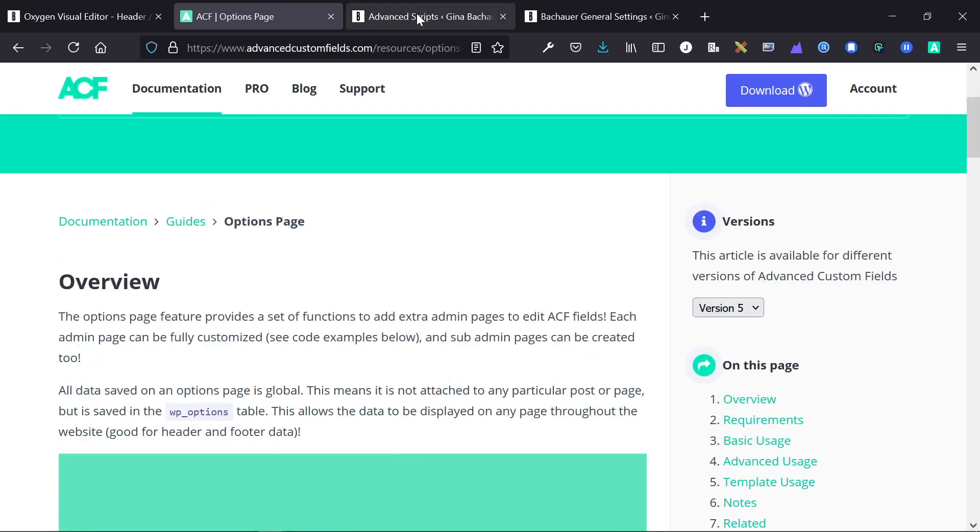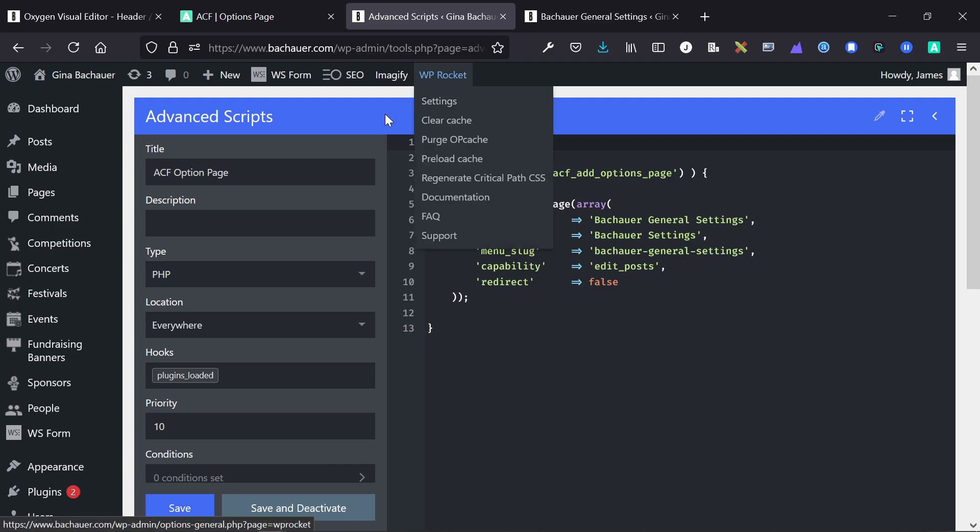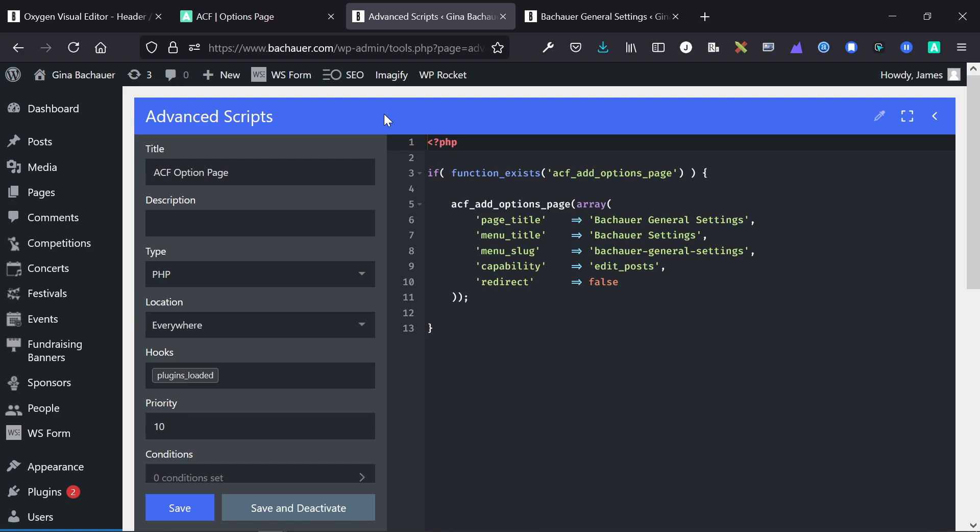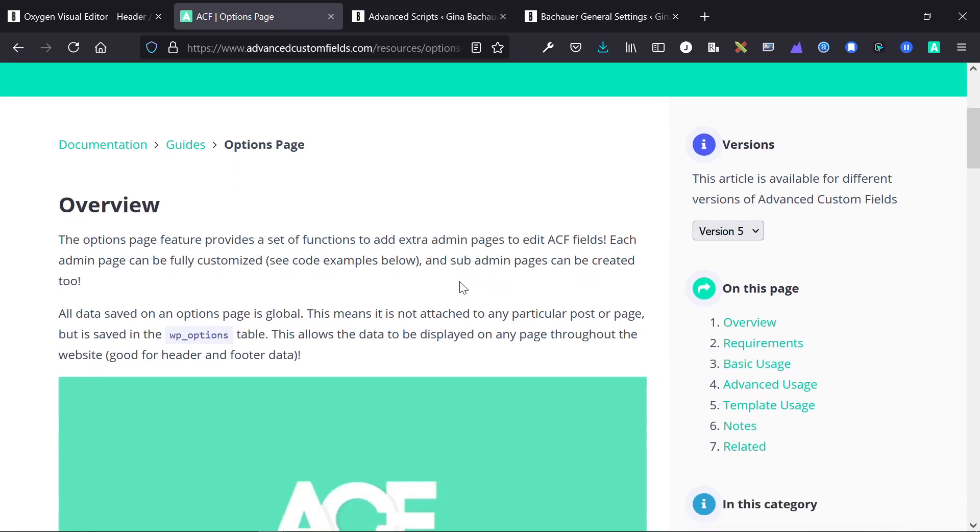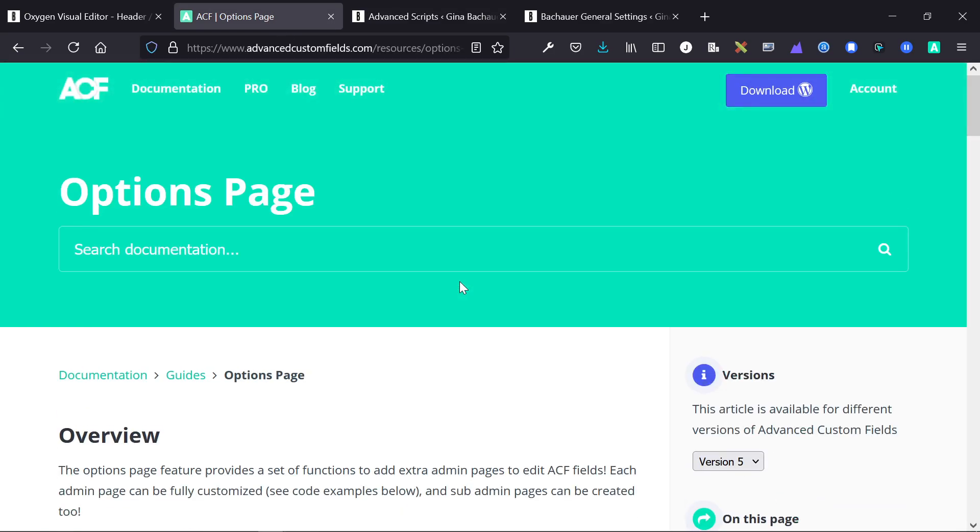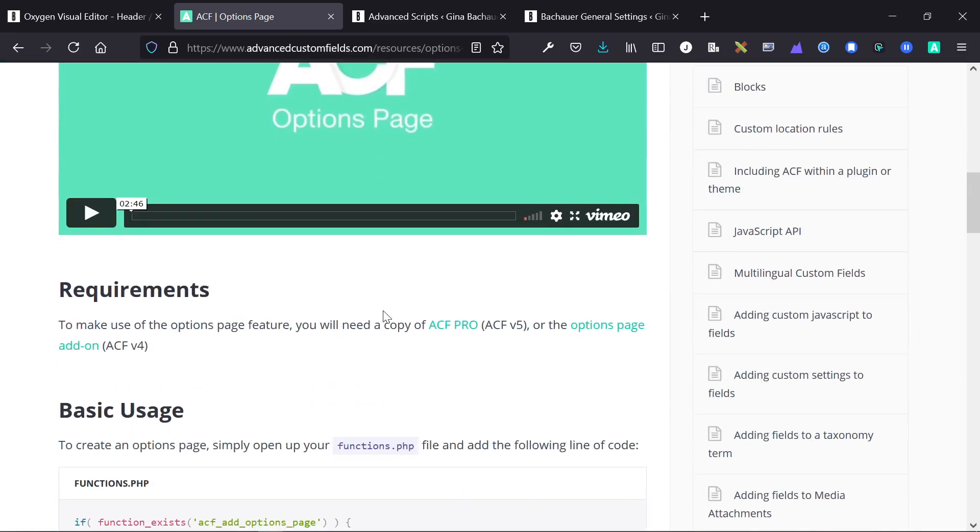And what it does is it says if ACF add options page exists, so if ACF is installed, then let's add the options page. And in this situation we called it general settings, the menu title is settings, the menu slug is general settings, the capabilities edit posts, and the redirect is false. And this is a more complex version. And the reason we added this one is because we wanted the menu to be named a specific name. If you don't care about that and you just want a standard options page, you can follow the first code basic usage.